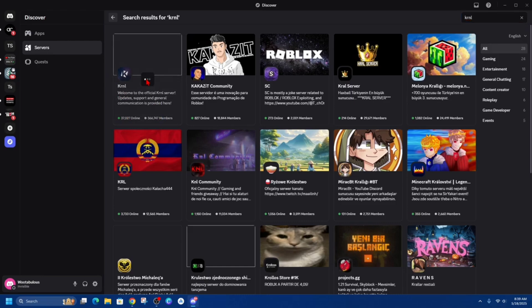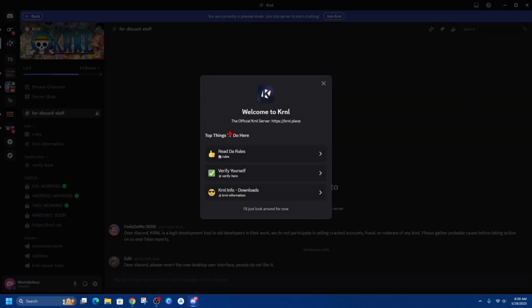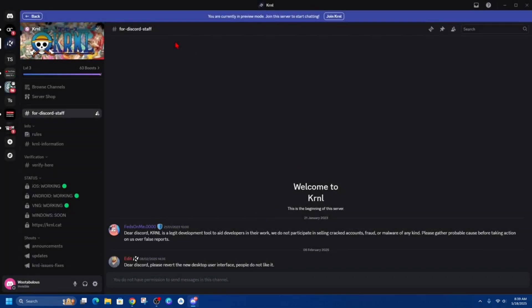Go ahead and click onto that. Then from here, click on 'I'll just look around for now.' On the top bar it will say 'You're currently in preview mode. Join this server to start chatting.' So click on 'Join KRNL.'